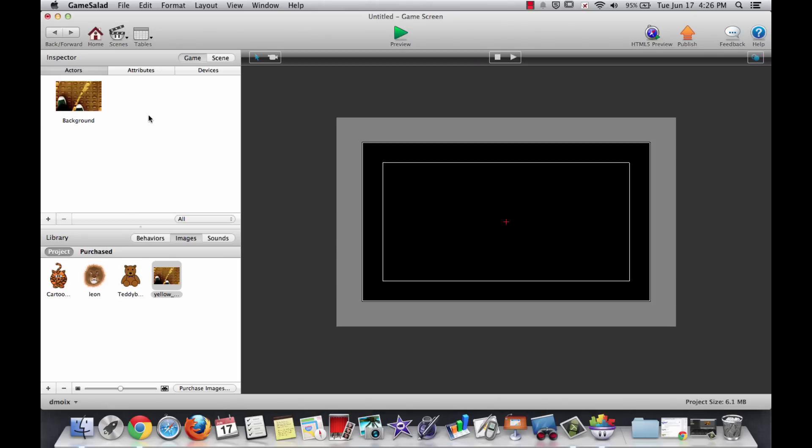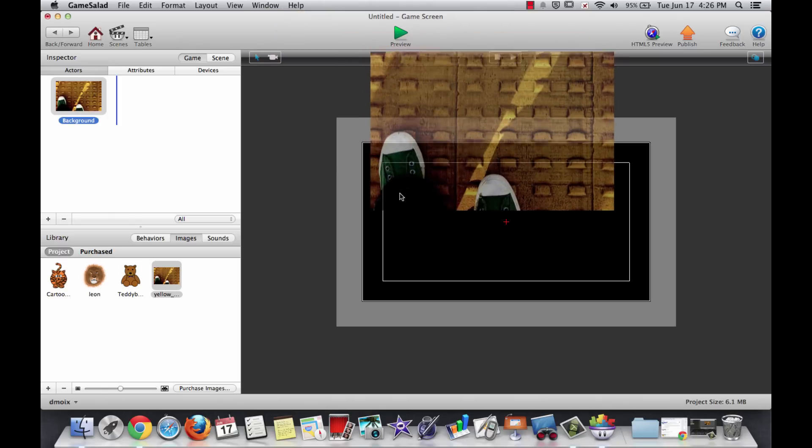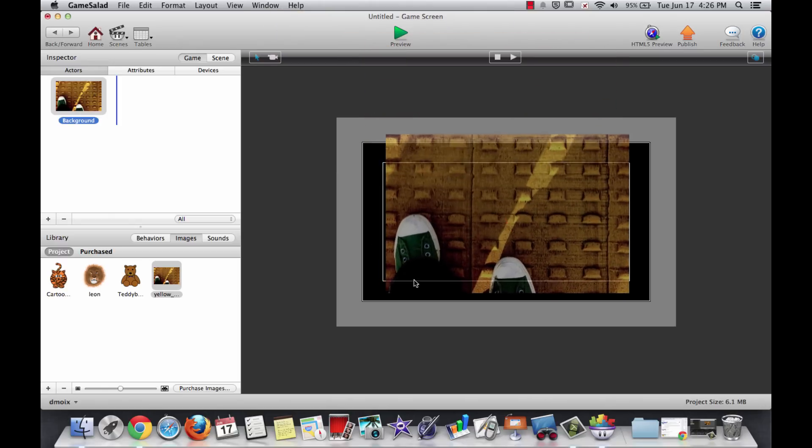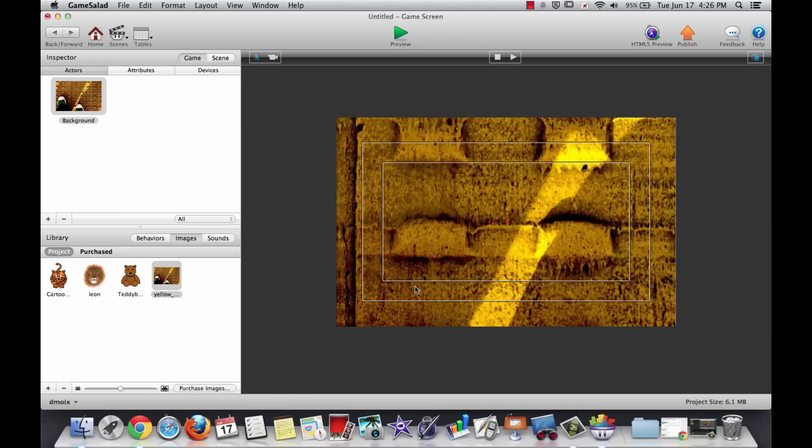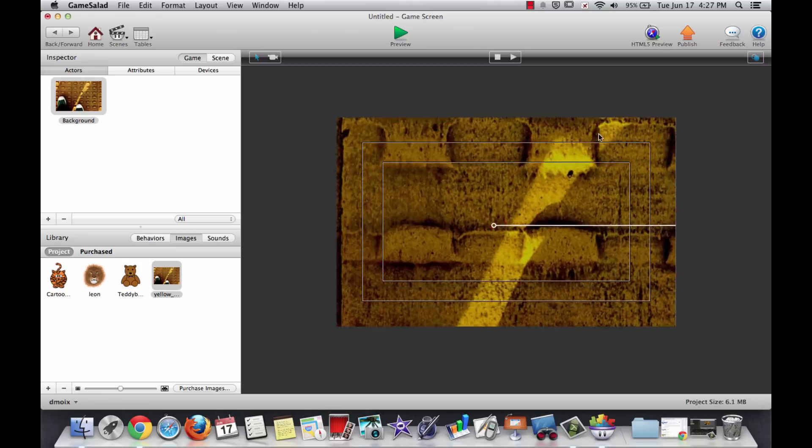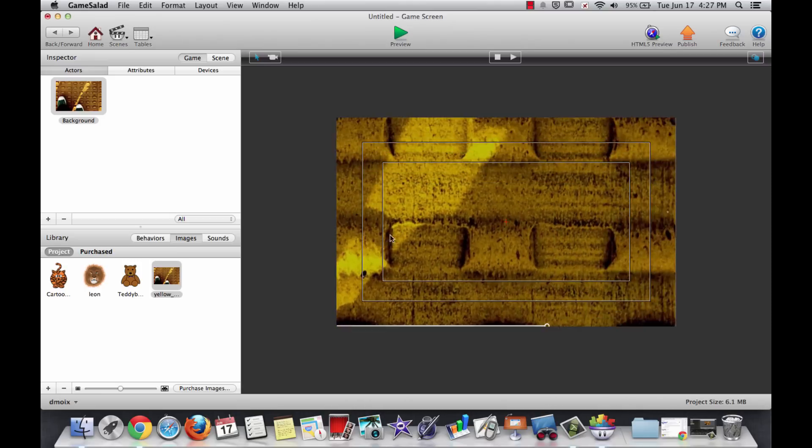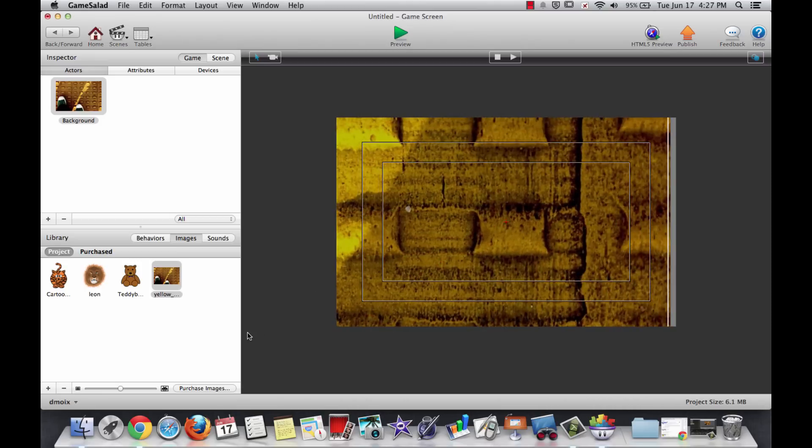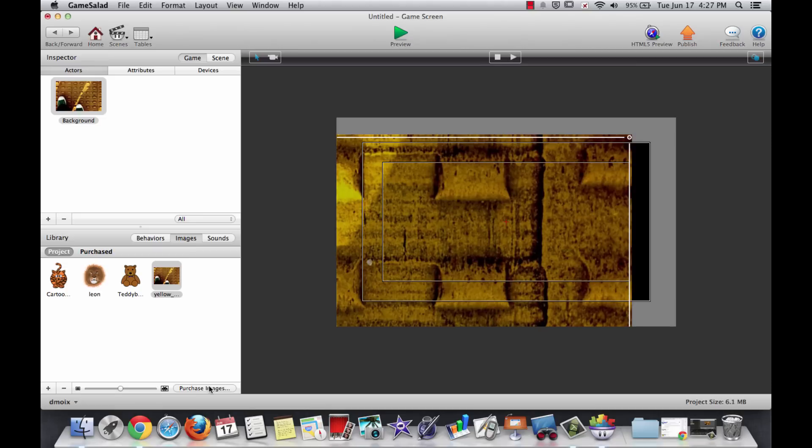Although we have added the background over here under actors, it's not actually on our scene yet. So you need to drag it out here into the scene. Ooh, it got very large. So you'll need to pan around here and find a handlebar.